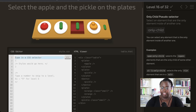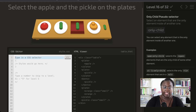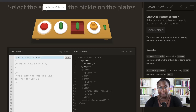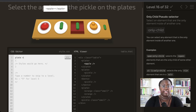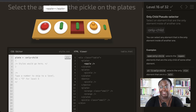After first-child, we have only-child. We want to select the apple and the pickle that are on the plates — and since we're talking about plates, both of these plates only have one item. We're going to specify that we want the direct descendant of these plates to be only children, using the only-child selector.